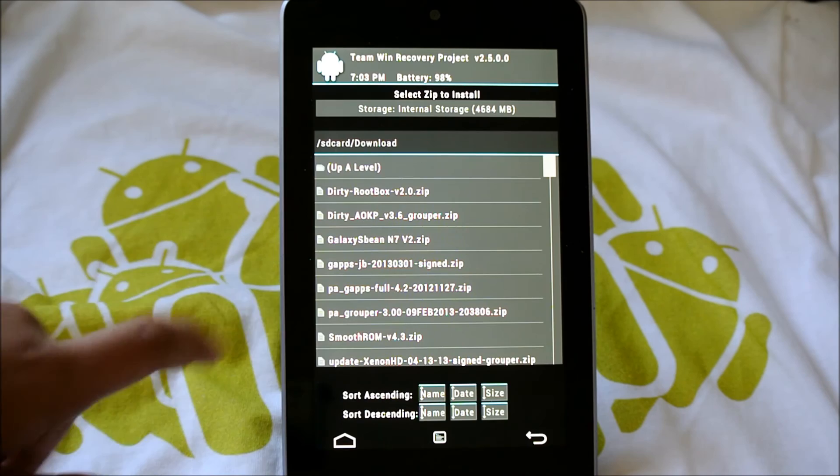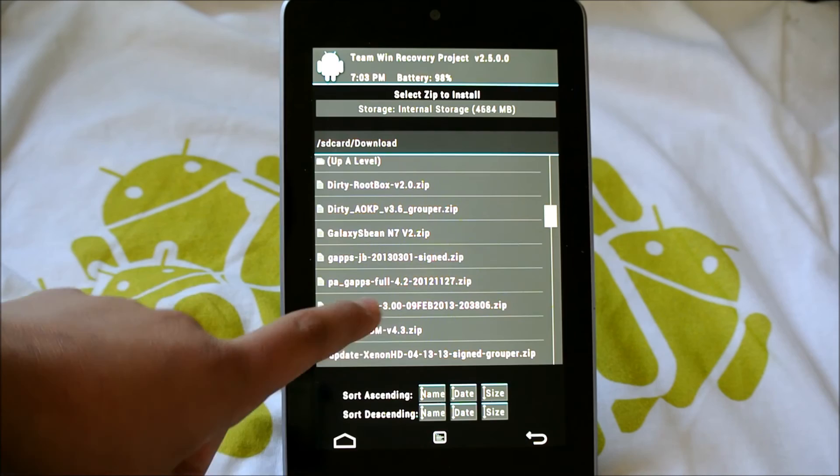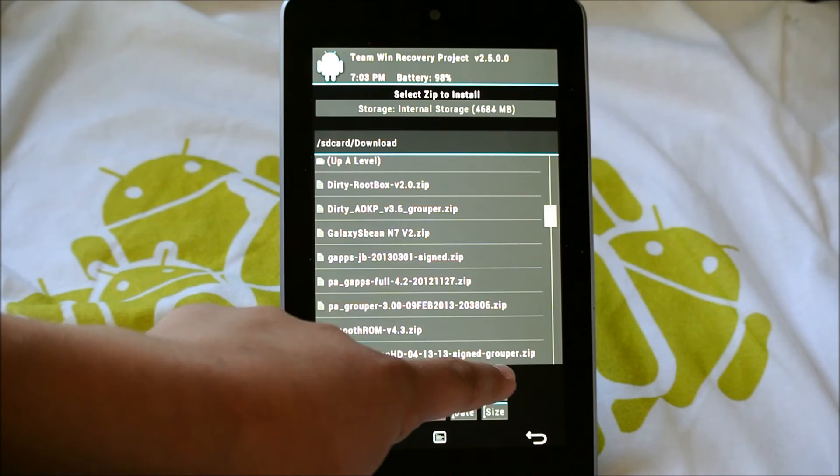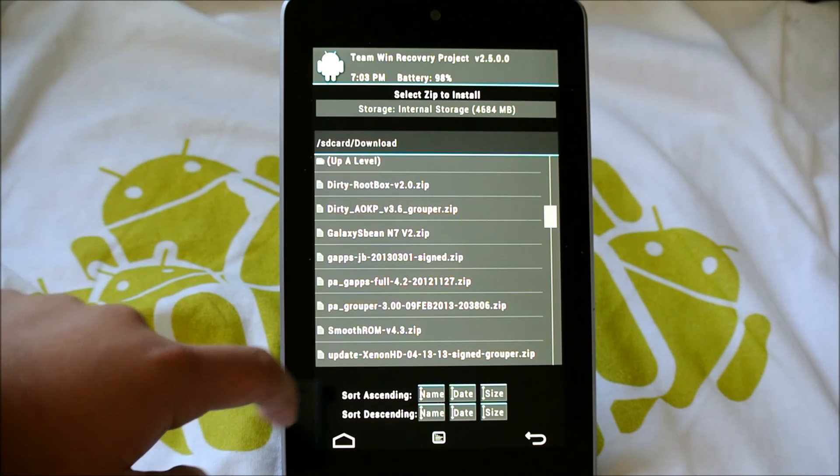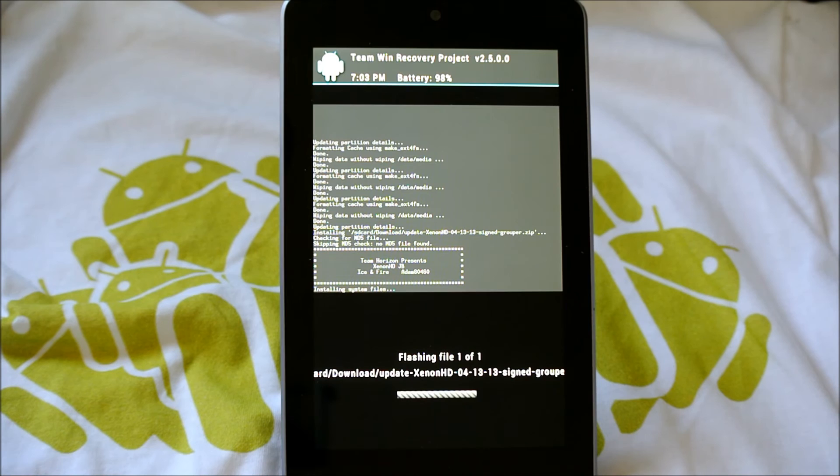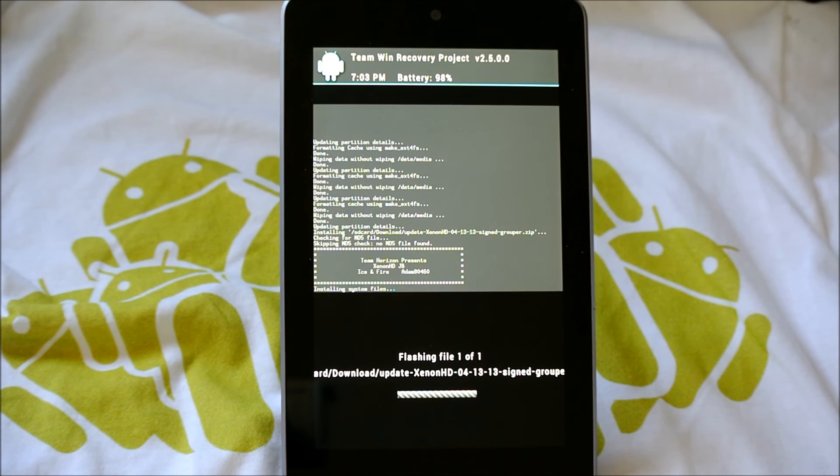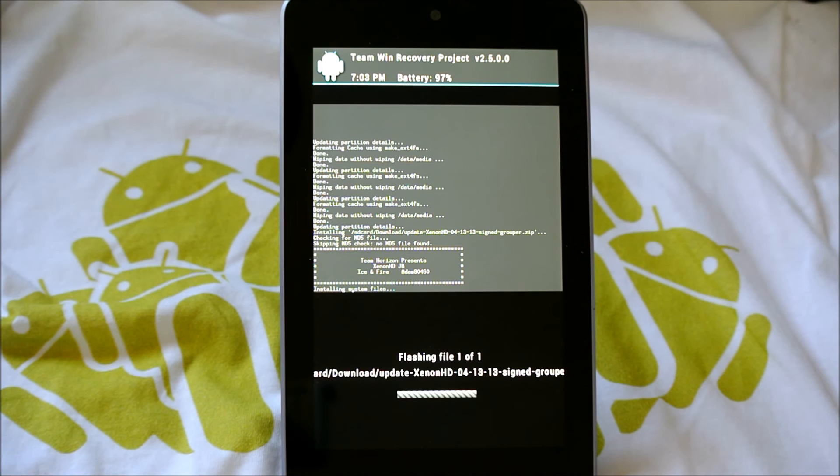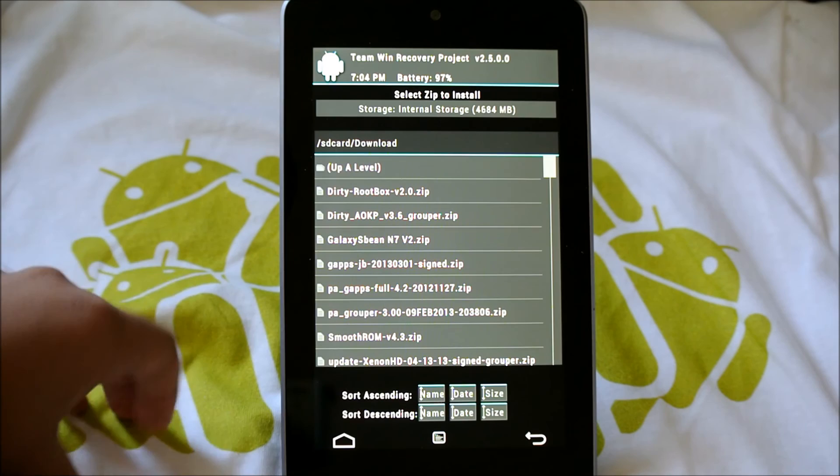Okay, so once you've done that, we're going to go to Install and navigate to wherever you have the ROM. I have it right here. It should say Update Xenon HD, the date, whatever version you've installed. And it should say Grouper if you're on the Nexus 7. Make sure it says Grouper. That's the one we're going to be installing first. So you're going to click on that, and you're going to click Swipe to confirm flash. So let's let it flash. It shouldn't take too long. And there should be one more file that you did download, and that is the latest version of GAPS 2013-0301. It looks like it's about done. There we go.